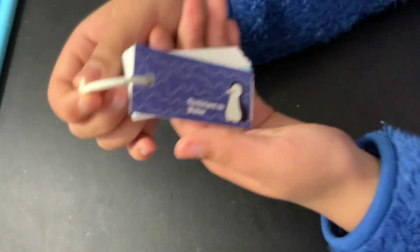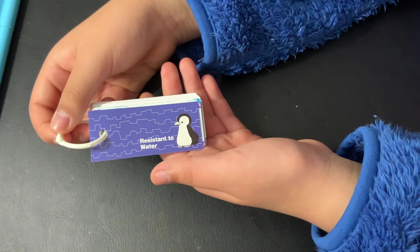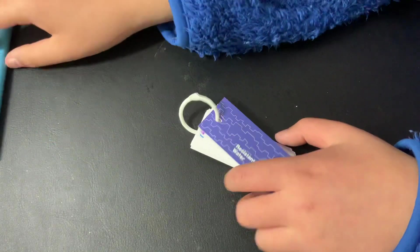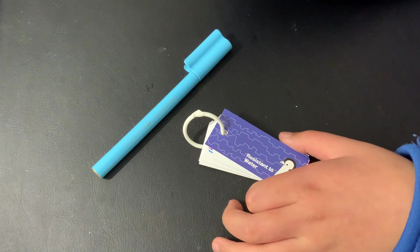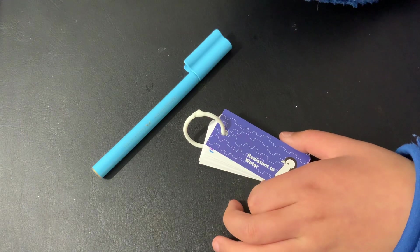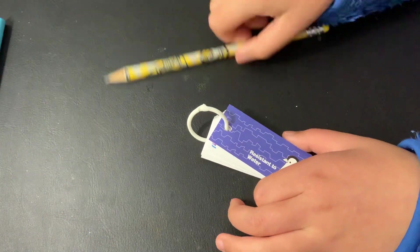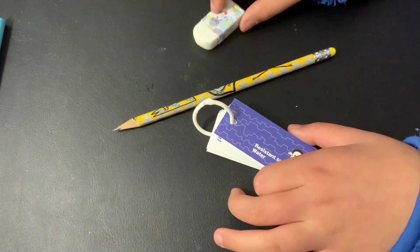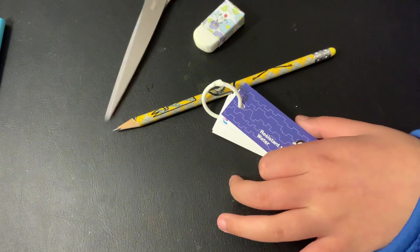And also the materials. So you will need a waterproof vocabulary template, textas only. Otherwise you will smudge. Pencil or rubber if you need, and scissors.